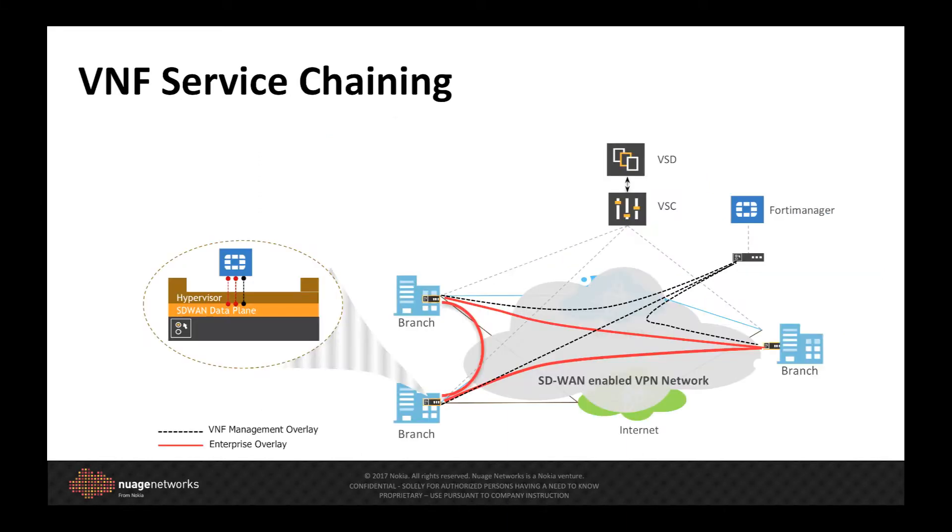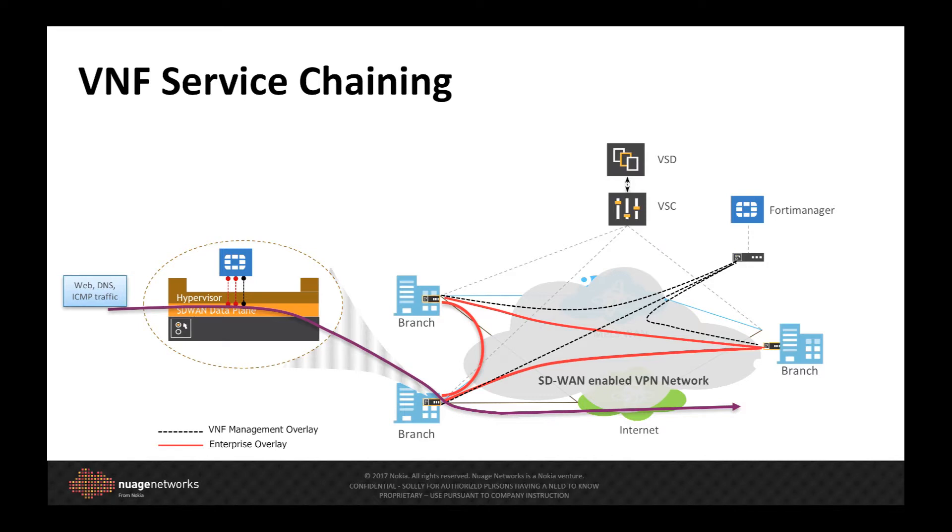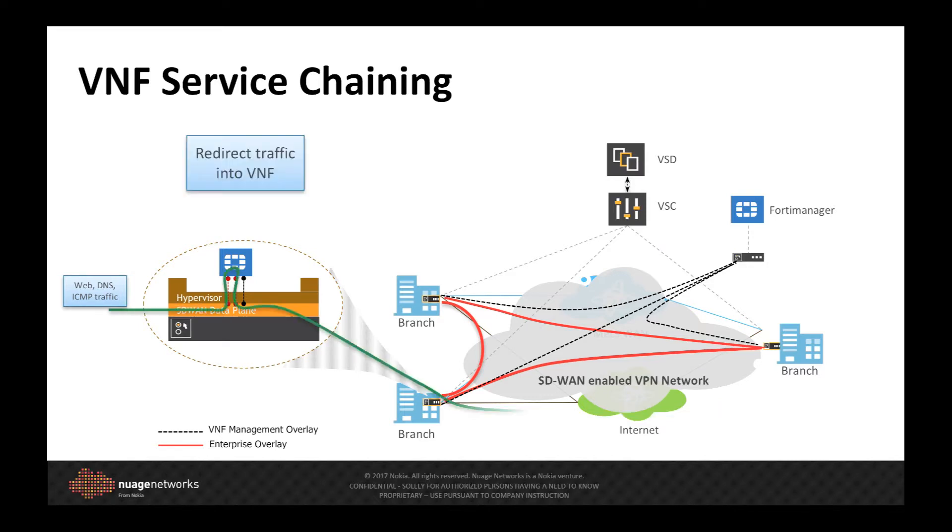The VNF that we deployed will be used to secure outbound traffic from Branch 4 to the internet. Using the Nuage policy model, we insert the VNF into the data path by redirecting our policy-selected traffic into the firewall. We will then apply a web filtering policy inside the FortiGate firewall, blocking any undeclared web traffic.